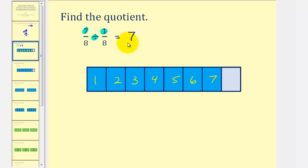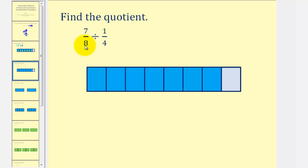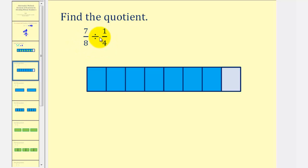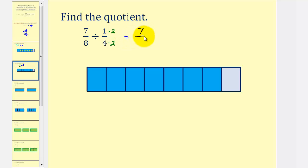Now let's take a look at another example. Here we have seven-eighths divided by one-fourth. Let's start by writing one-fourth with a denominator of eight, so these two fractions have the same denominator. We multiply one-fourth by two over two.